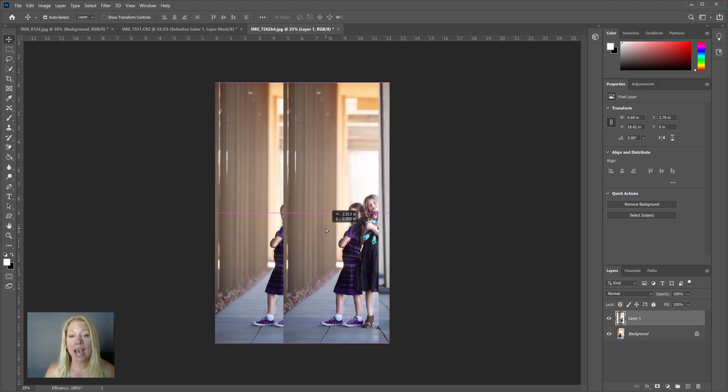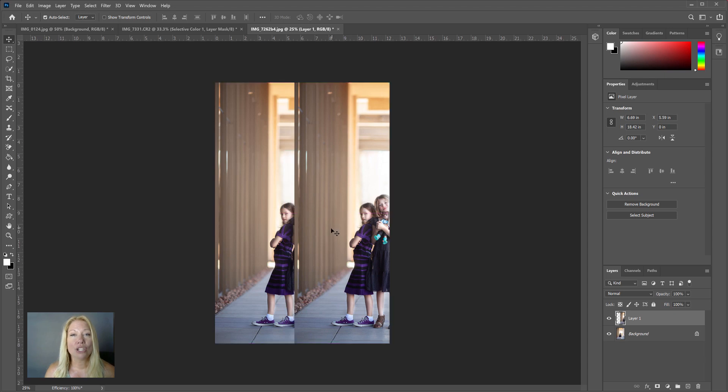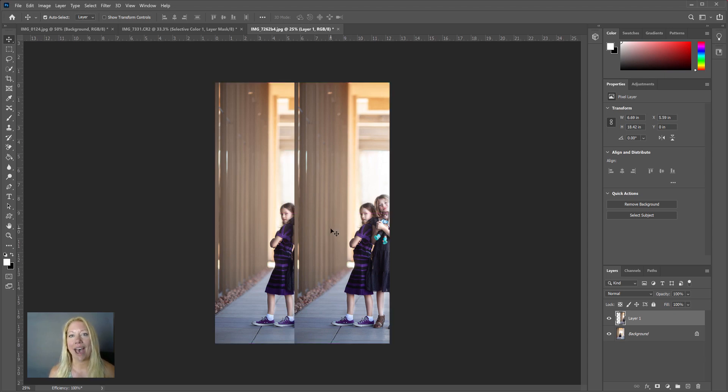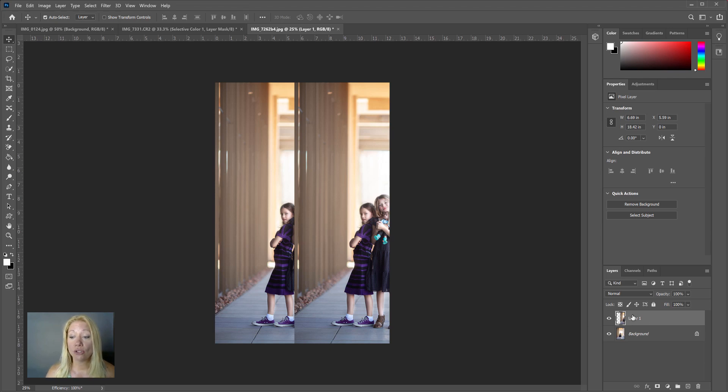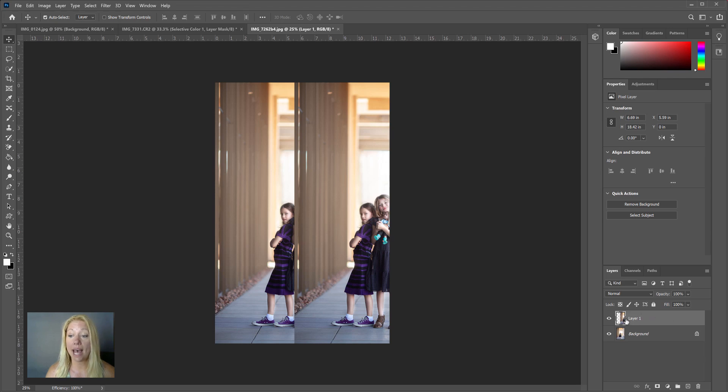However, to create symmetry or balance, we need the opposite of that layer. So to do that, what we're going to do is make sure that selection or that layer is selected over here—you can see it's highlighted.